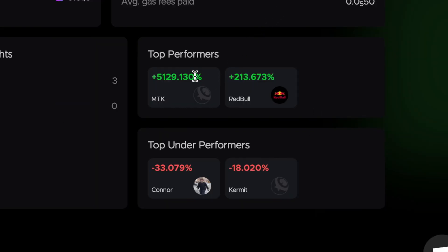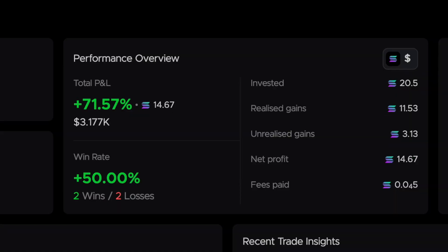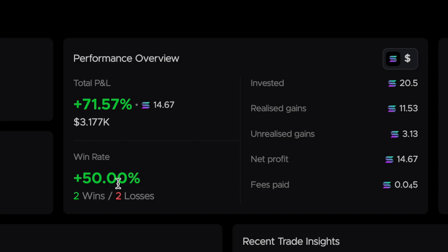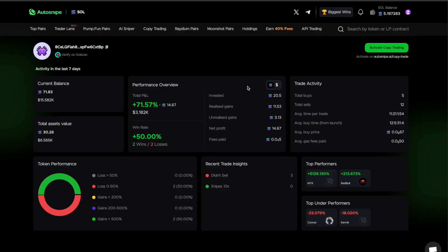At the bottom here you can see their best and worst trades over the last 7 days. You can see this person recently made a 5,000% profit on their MTK trade. One thing to remember: the win rate itself isn't necessarily that important. What's more important is their average P&L. They might lose more trades than they win, but when they do win they could be making a really high percentage of profit like 5,000%, which would mean that they're still profitable overall.